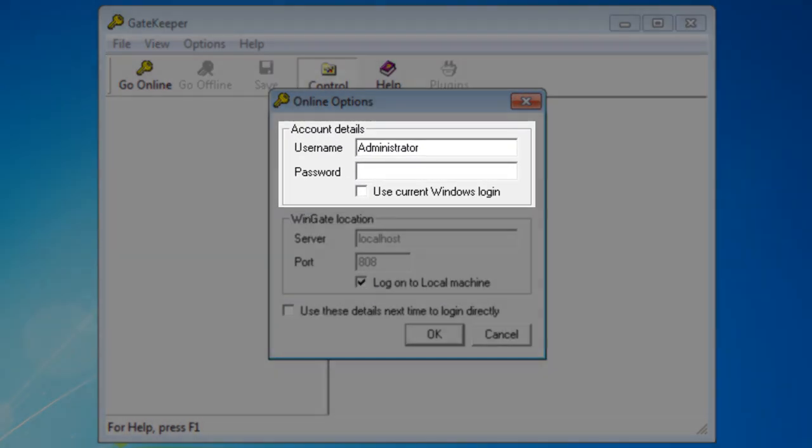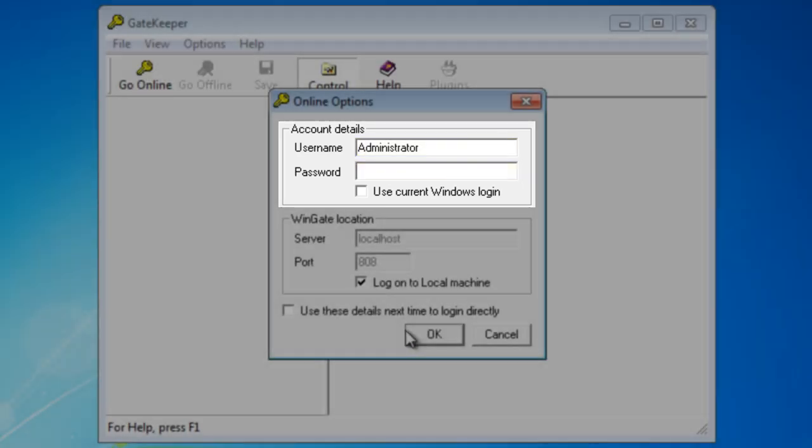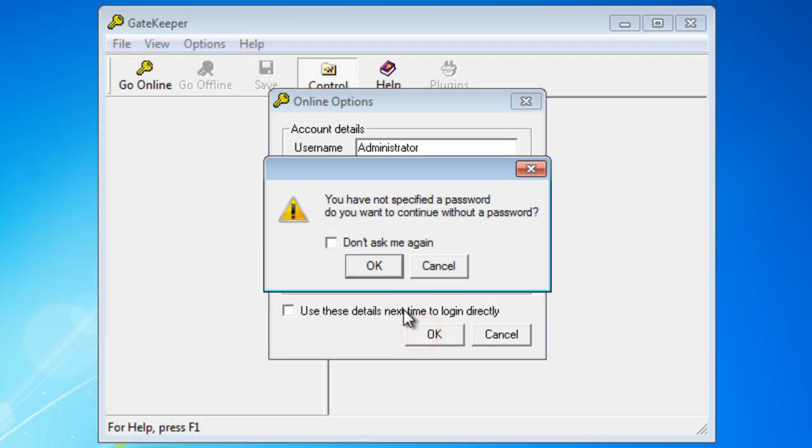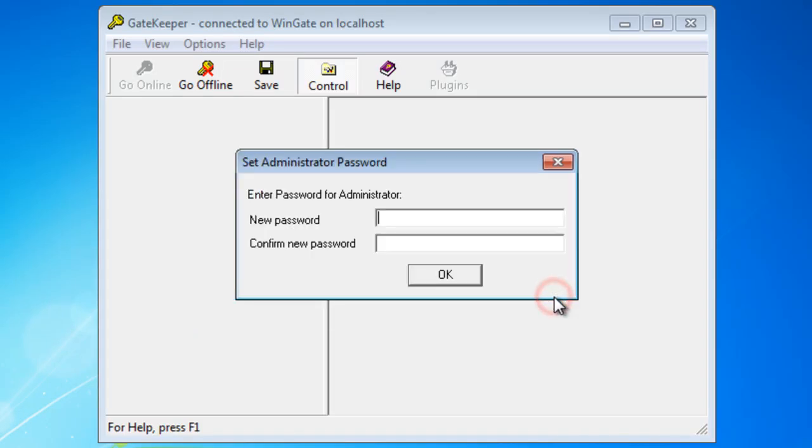Login to Gatekeeper for the first time as administrator with no password. You will now be asked to create a new password for the administrator account.